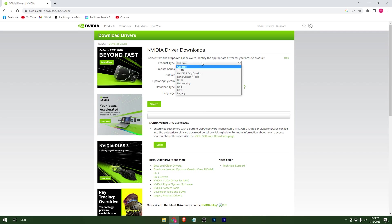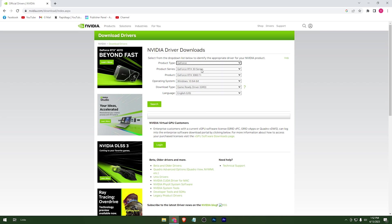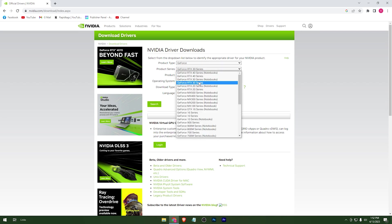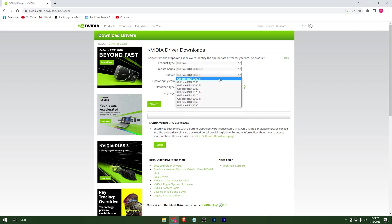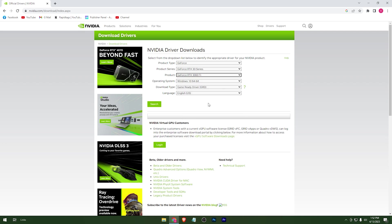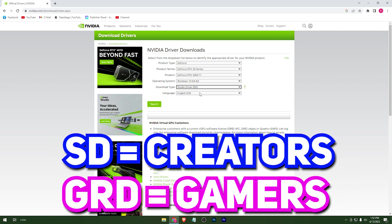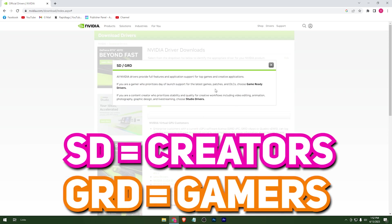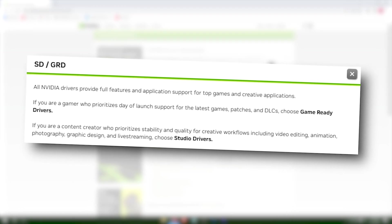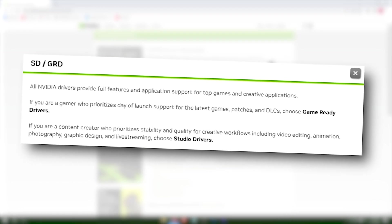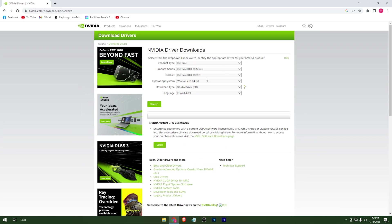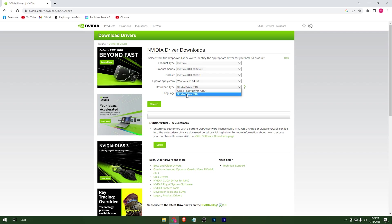Now choose the driver according to your GPU. GRD is for gamers and SD is for content creators — you can see it here, choose it according to your work. I'm going to go for GRD as I want my GPU to give more priority to games.